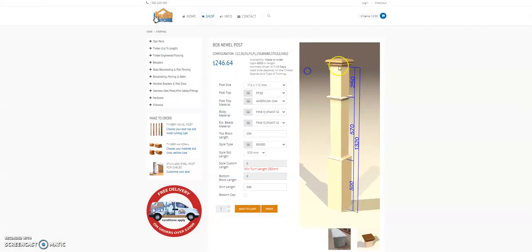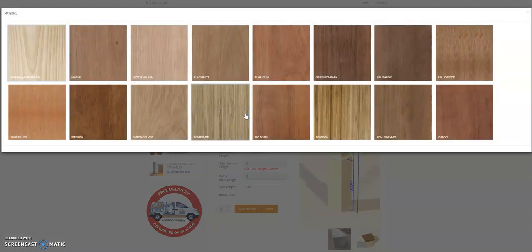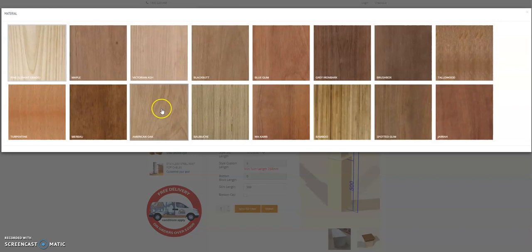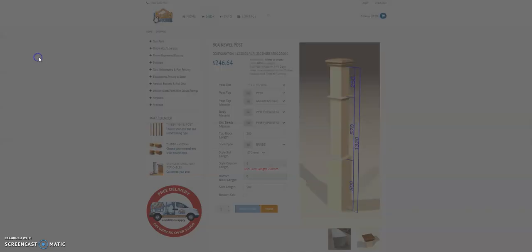You can however if you'd like a full American oak post, we can wrap our pine core in American oak for you to give the appearance of a solid hardwood post.